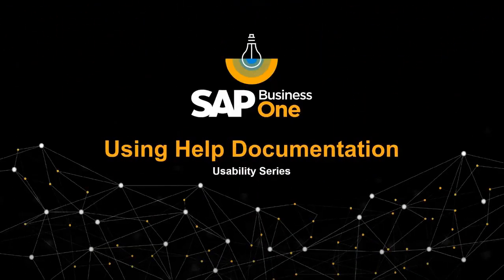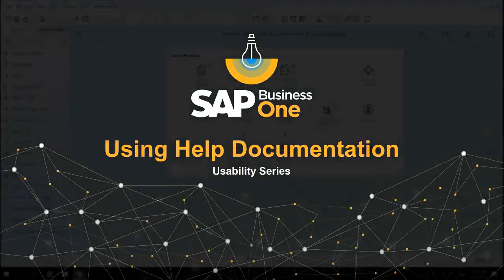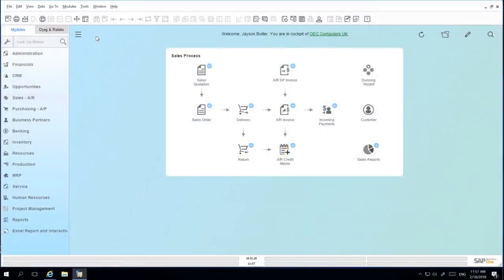Welcome to the SAP Business One Usability Series on Using the Help Documentation. The Help menu in SAP Business One guides you to important information and assistance if required.